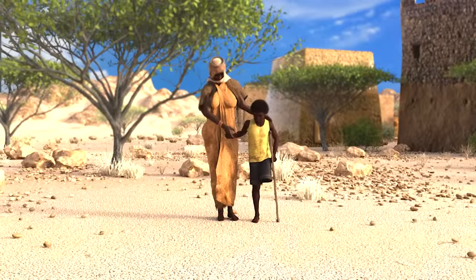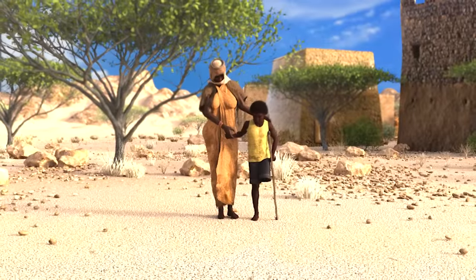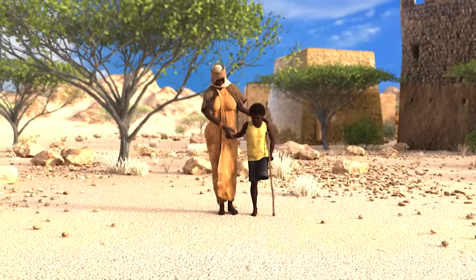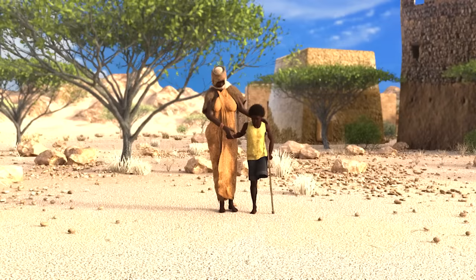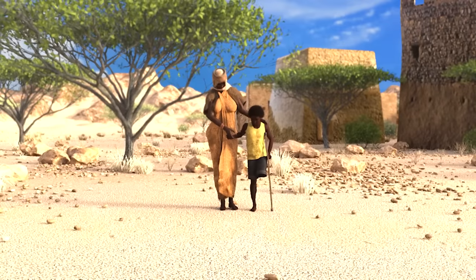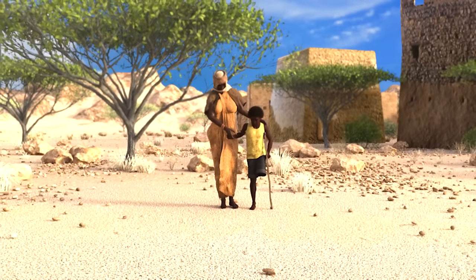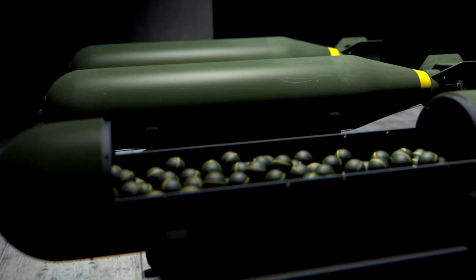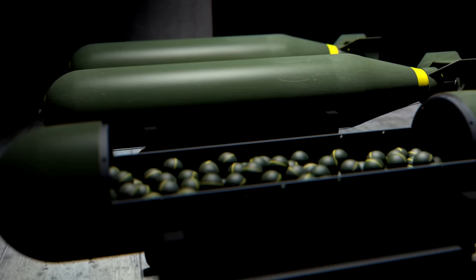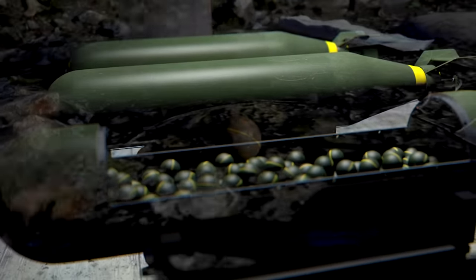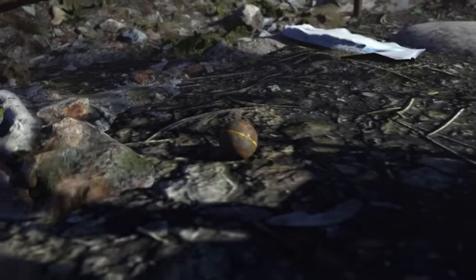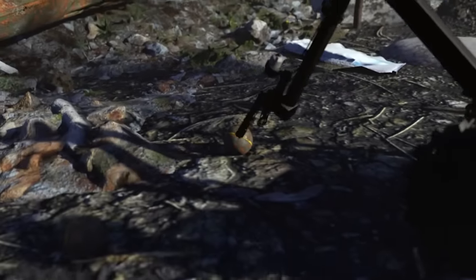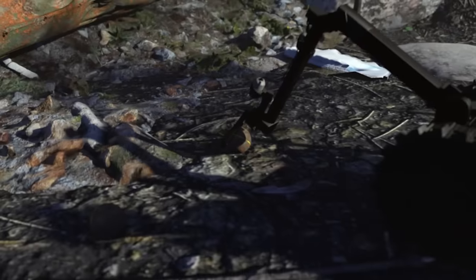Years after a conflict is over, they can kill dozens of people, including small children, attracted by their bright colours. By signing the Oslo Convention, more than 100 countries have pledged to clear contaminated areas — a long and dangerous task.